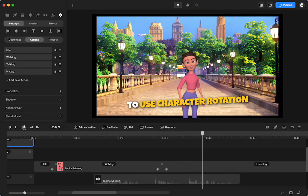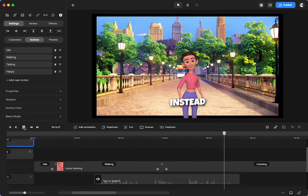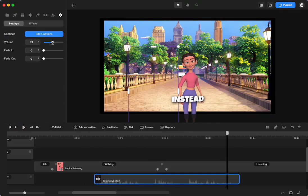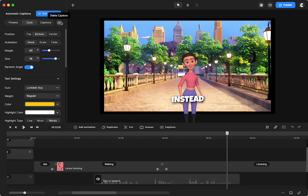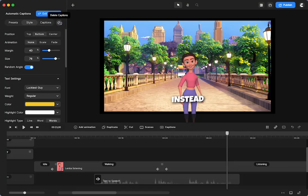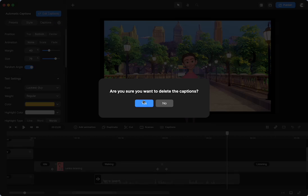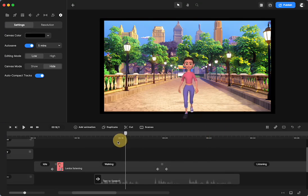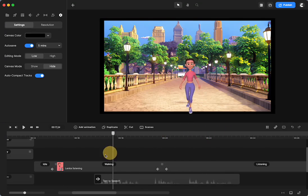Then we want to use character rotation instead. So let me get rid of that and get rid of the captions. So we don't have that. So how are we going to do that?